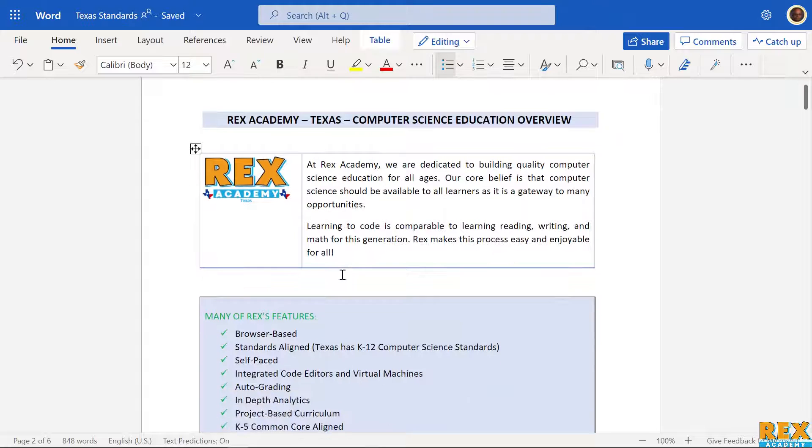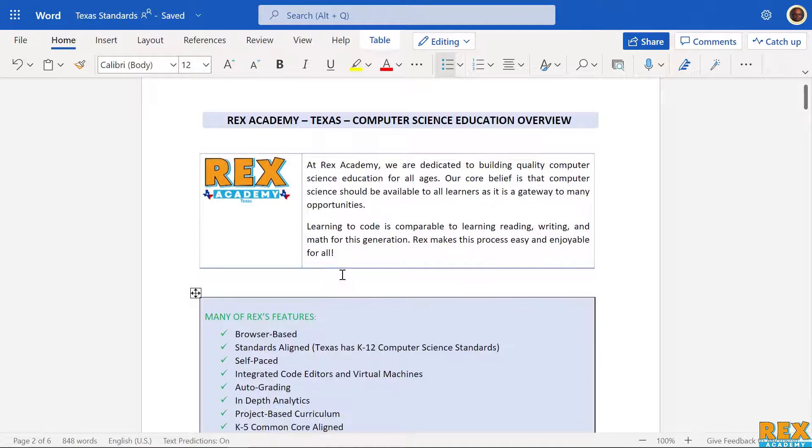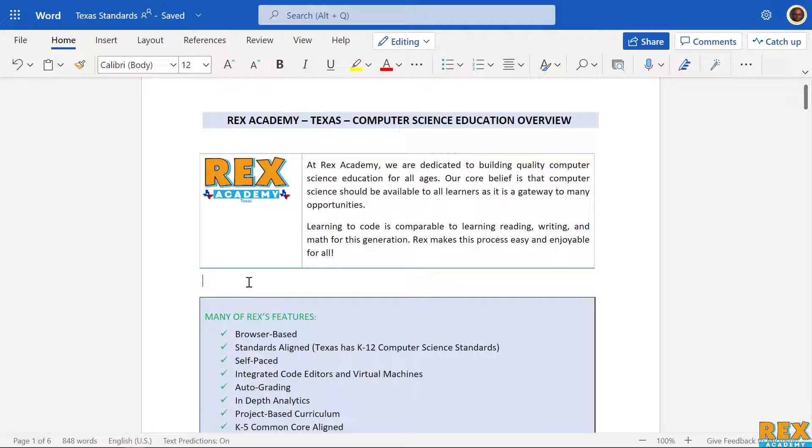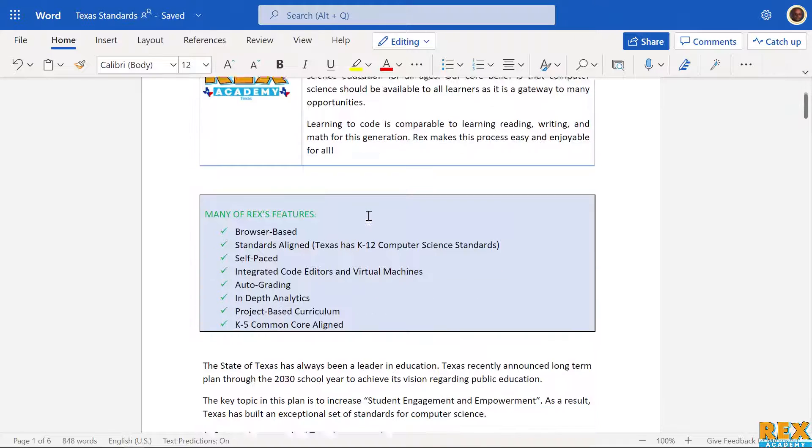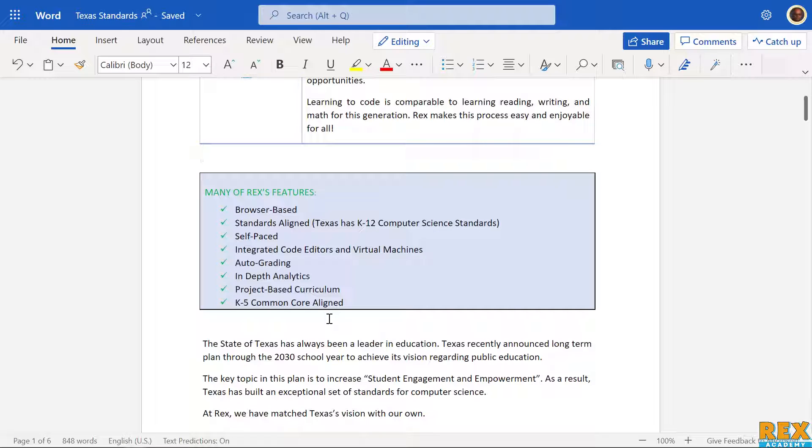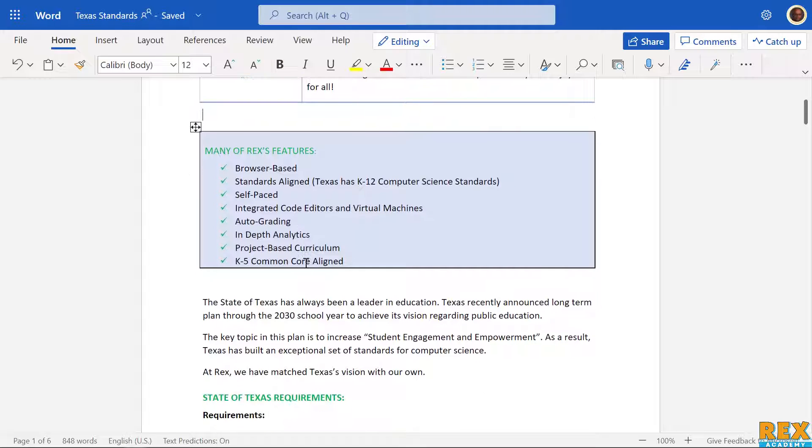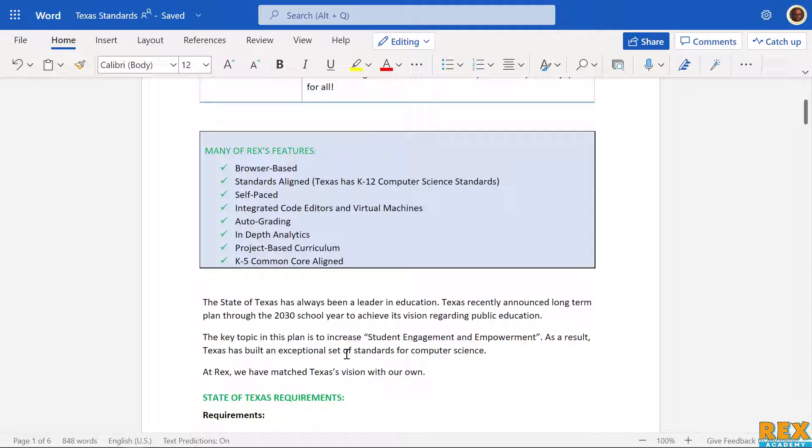State of Texas has really well written standards - some of the best in the country. They have a really deep computer science standard that we can draw from and create courses from. This document starts with highlighting a lot of Rex's features. One of the biggest ways we distinguish ourselves is our depth of curriculum. Our curriculums are really in-depth and we've built them to test the depth of knowledge, not be surface level.